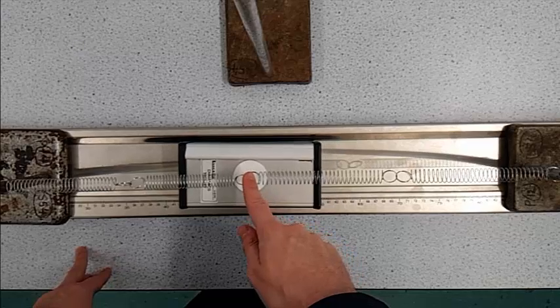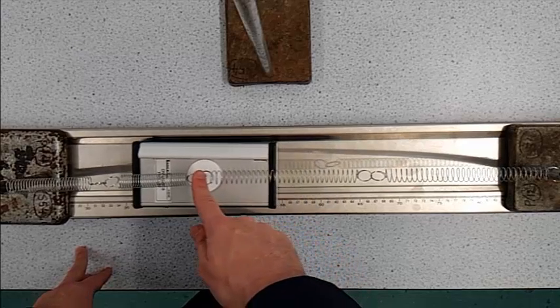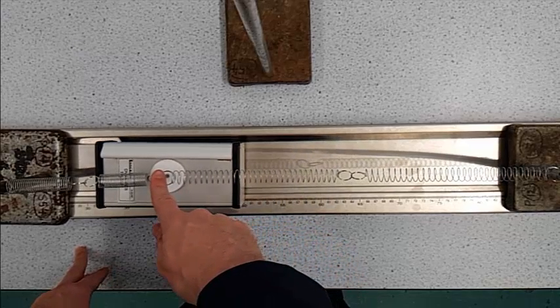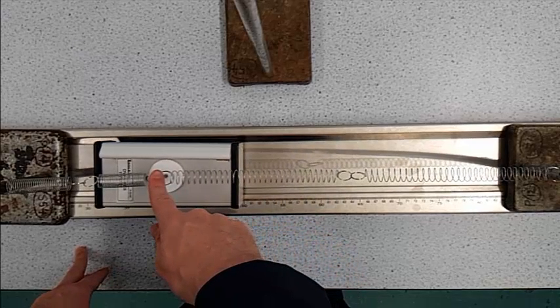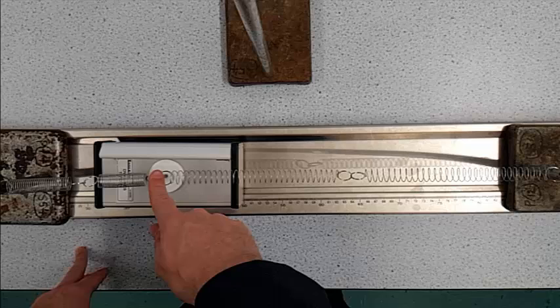Because the acceleration is proportional to the displacement, that must mean that when we have our greatest displacement at either end of the oscillation, we must also have our greatest acceleration.